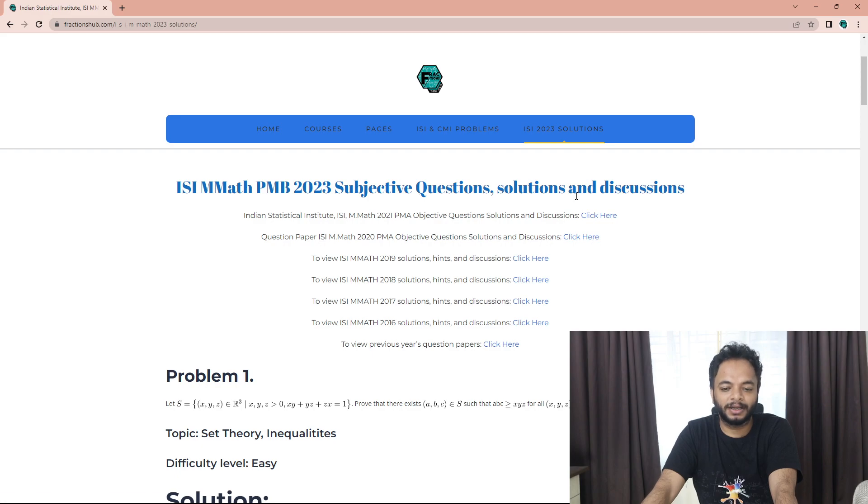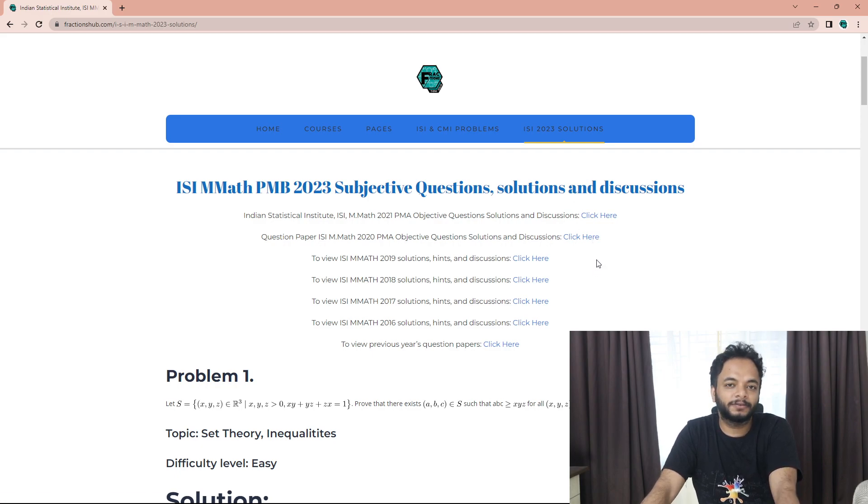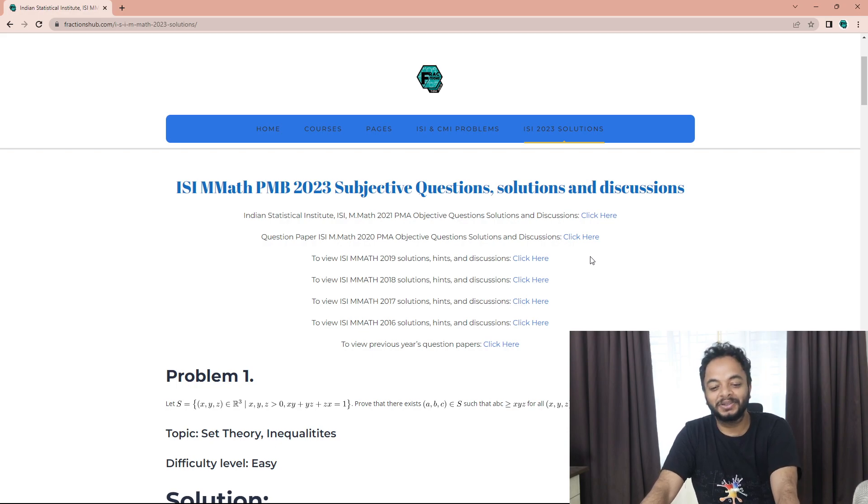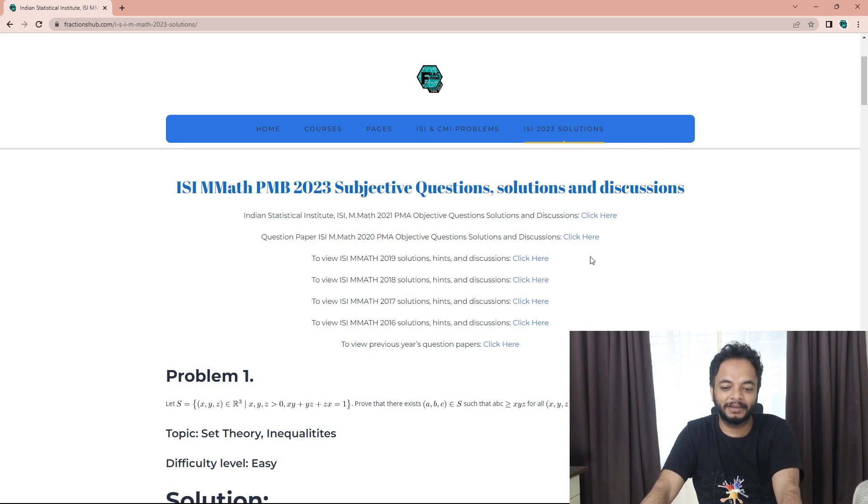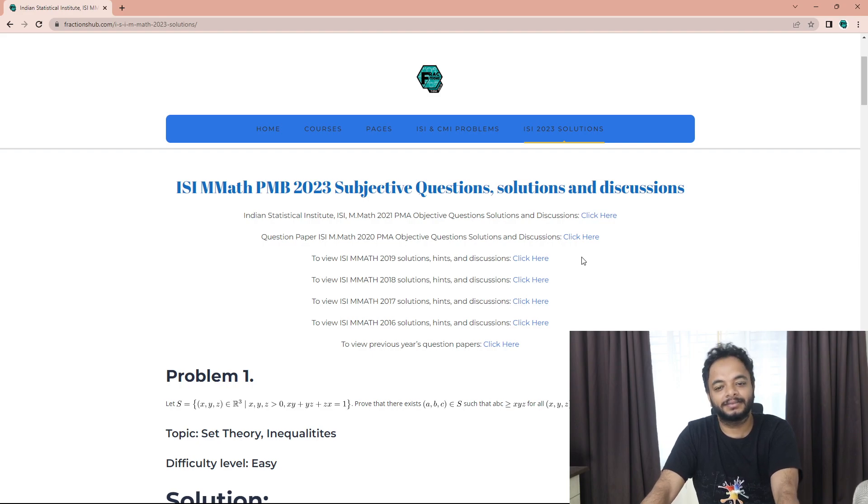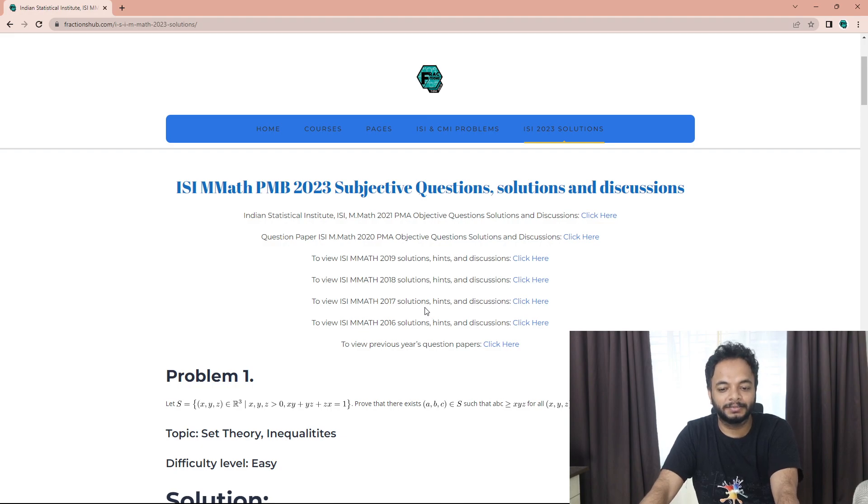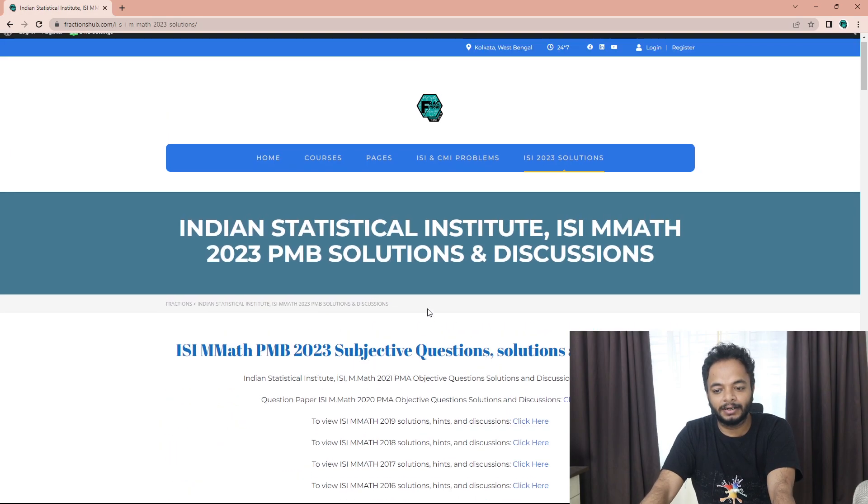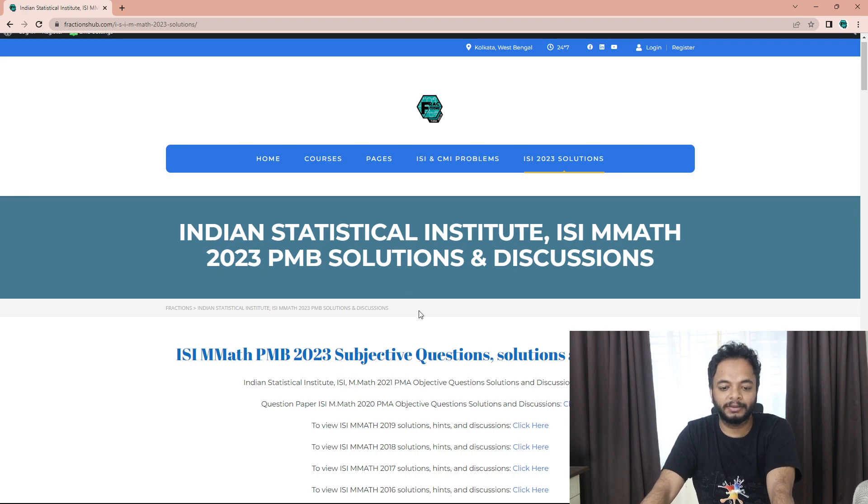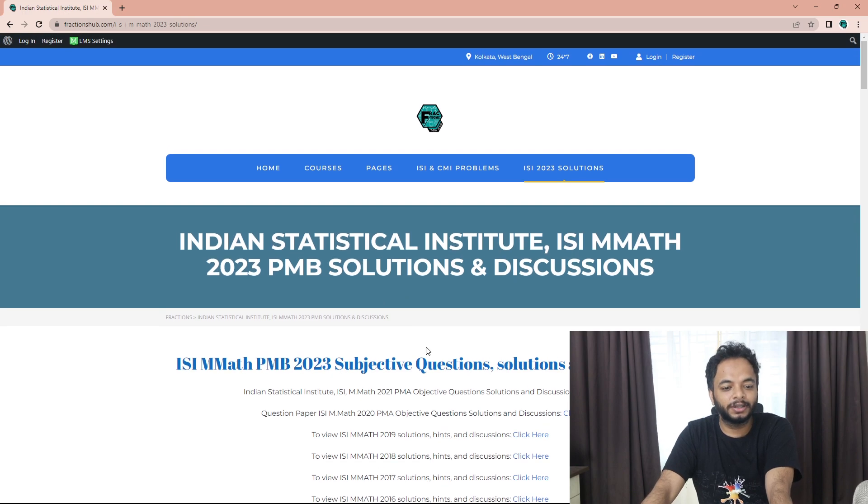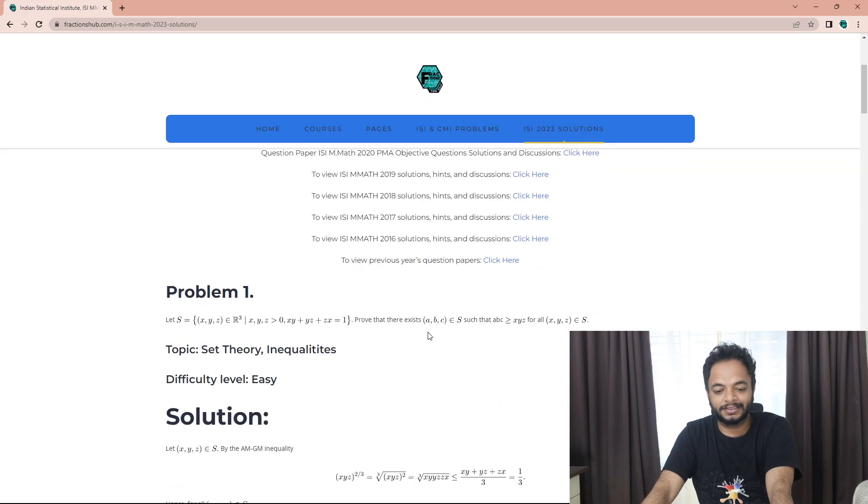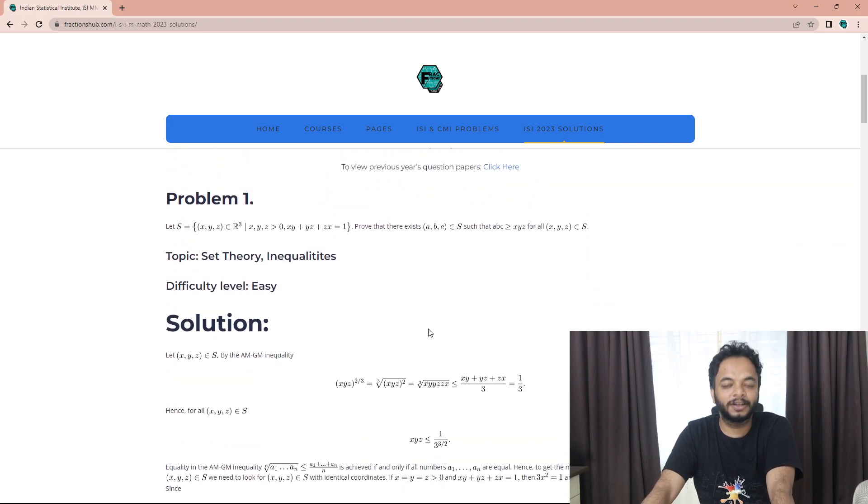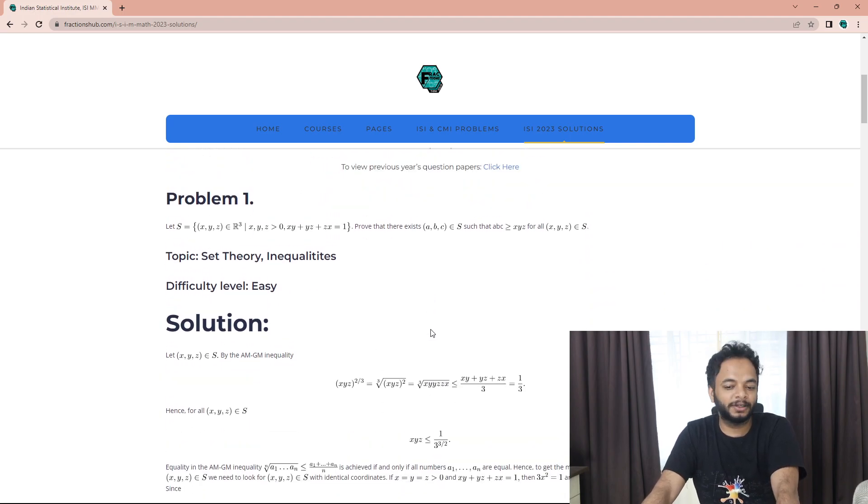For the MStat students, please give me some time. I am doing one by one. I have to write, first make the solutions, then type it out, and then code it into the website. It takes a lot of time. I will surely post it within one week.